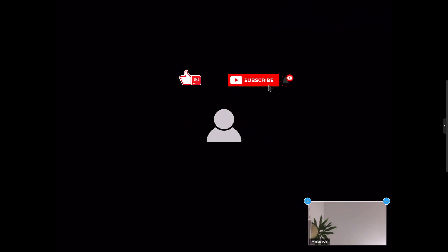If this was useful, please like, share, and subscribe. Also, if you have any questions, please ask them in the comments area below.